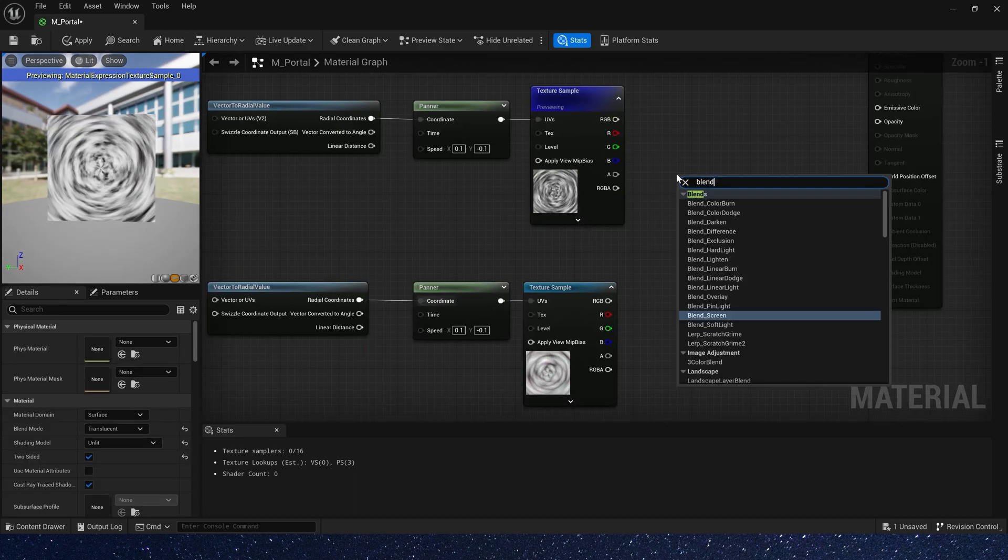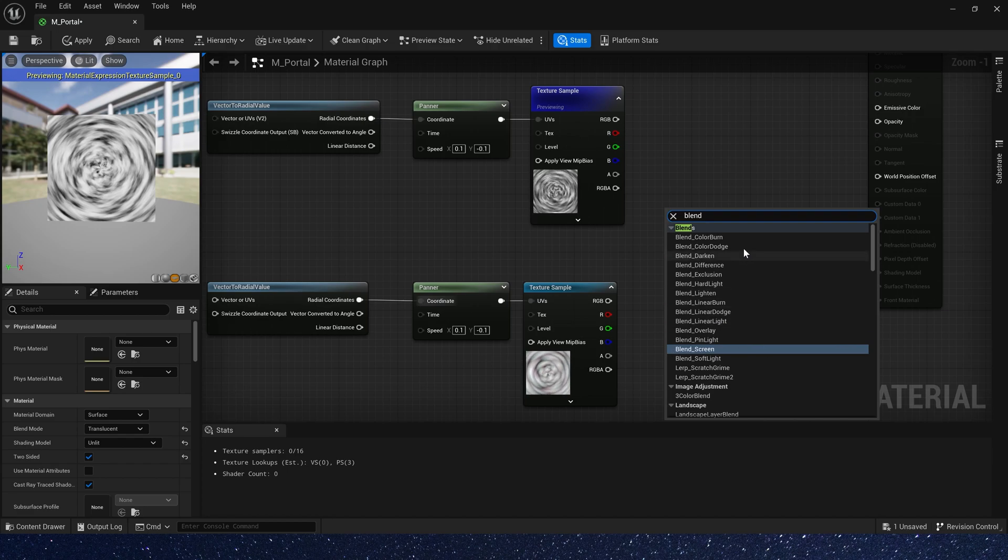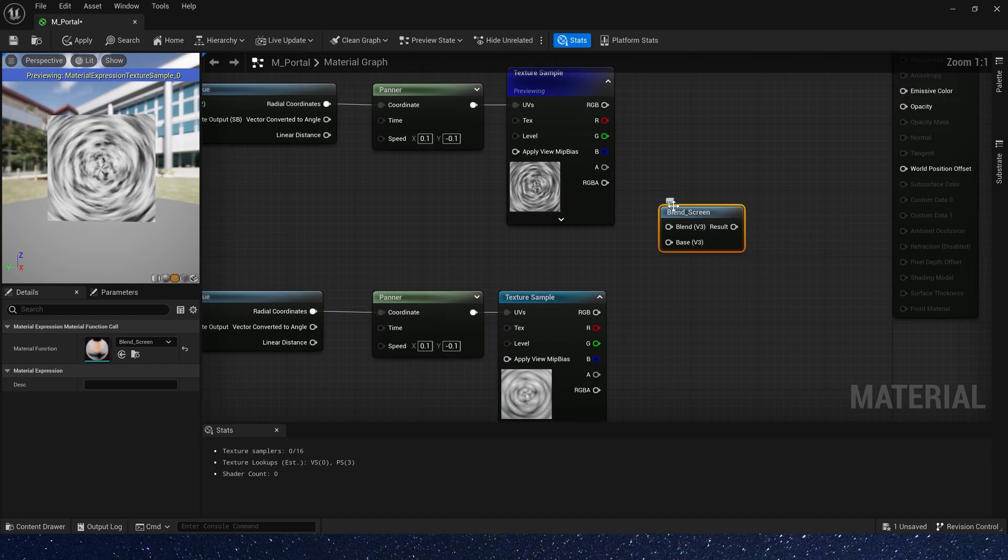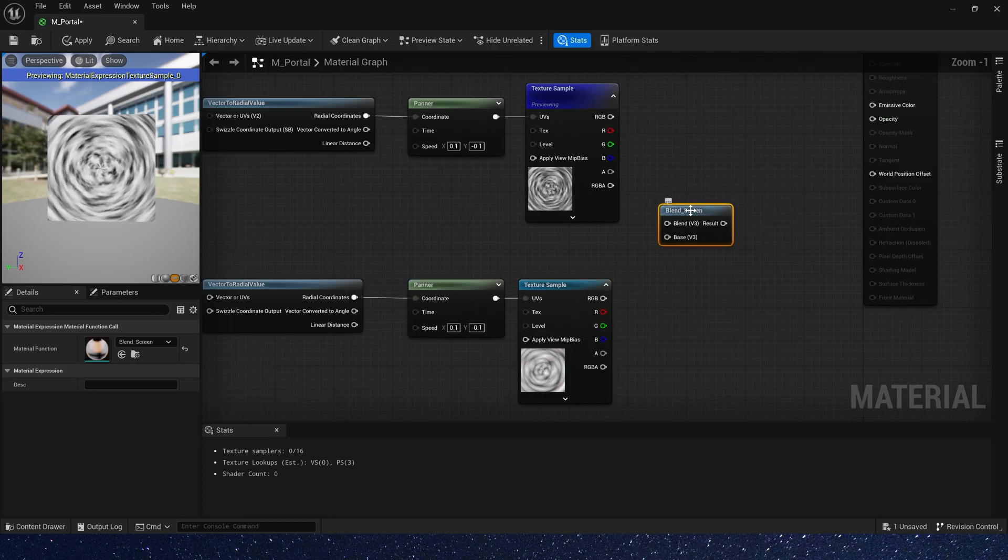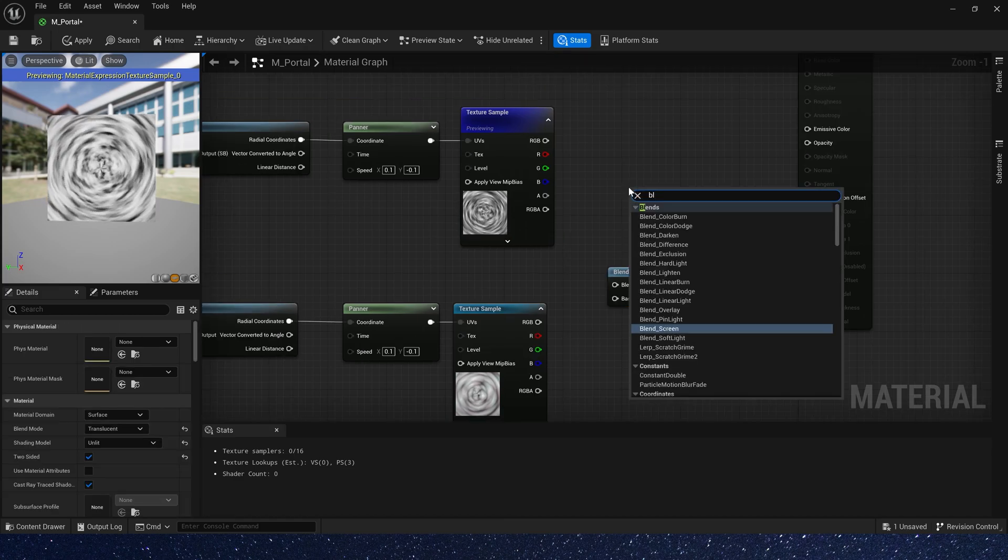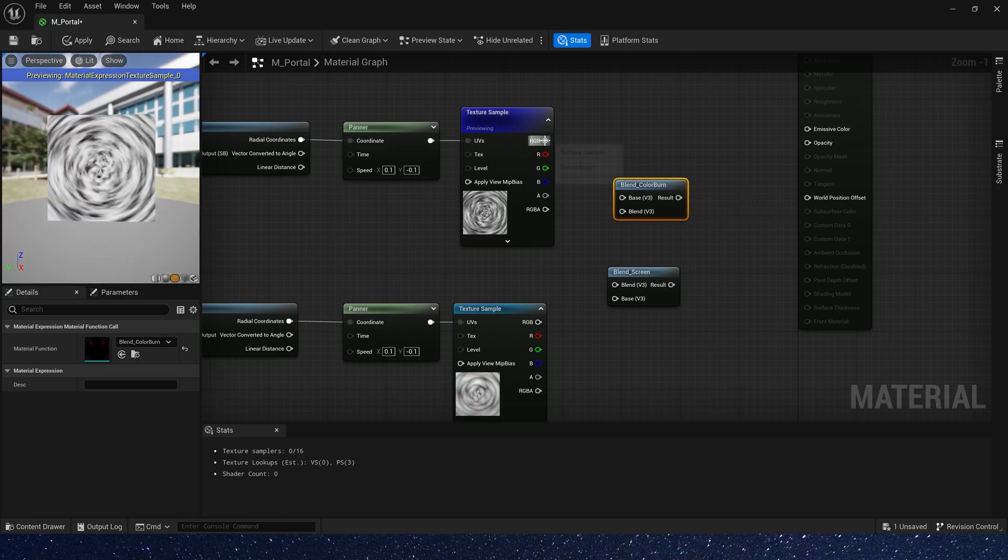Now let's blend these textures. We use the blend screen. If we don't know how this blend function blends, we can add them to the material editor and preview it.